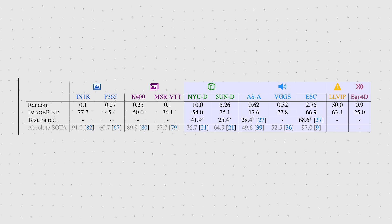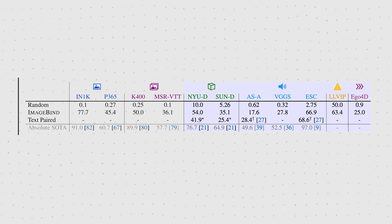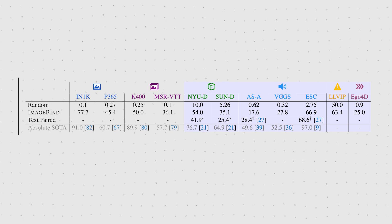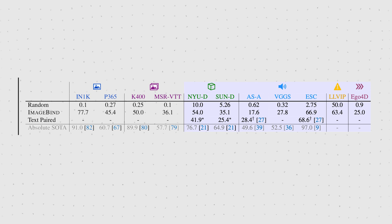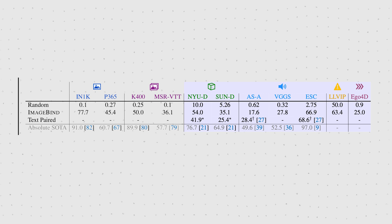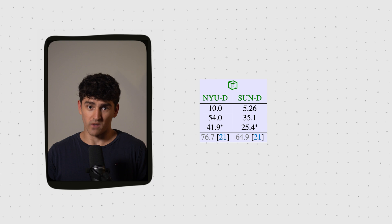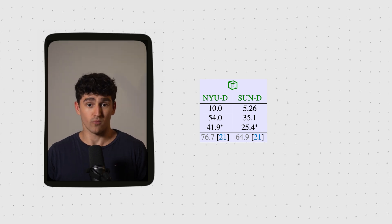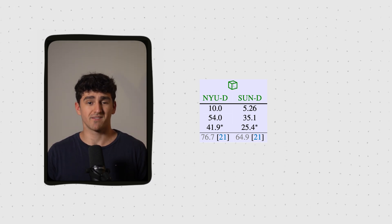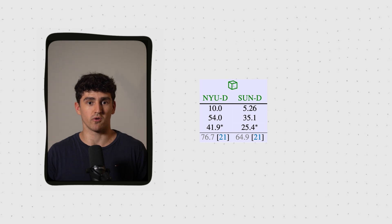ImageBind is never better than the absolute state of the art trained specifically for the task, but is better than random. The row called 'text paired' refers to using a model trained on text data, so it is not really emergent. For depth data, text paired means rendering the depth data as a grayscale image and using CLIP to generate the embedding — the difference being that CLIP was trained on image-text data, whereas the normal ImageBind depth model directly takes depth data and aligns it with the actual corresponding image.